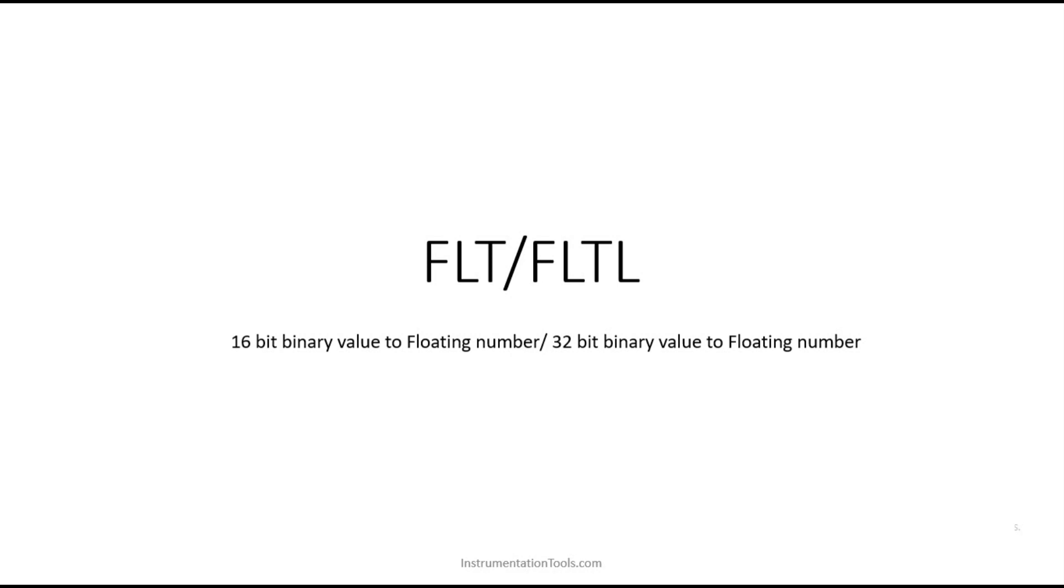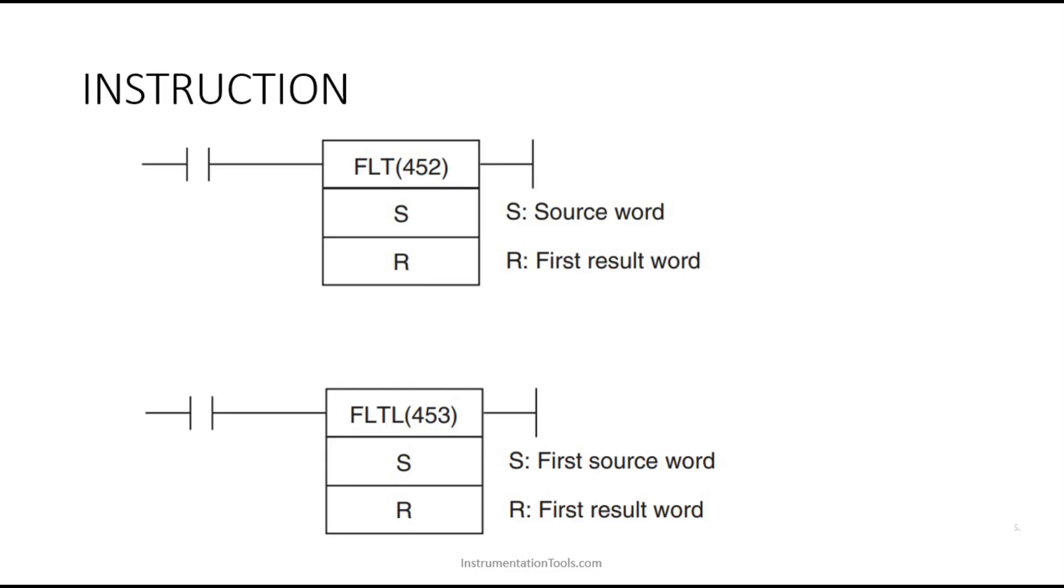Here we have a source word and a result word. You provide the binary value you want to convert in the source word, and after executing this instruction, you'll get the result as a floating point in the result word. The source is the input and the result is the output.